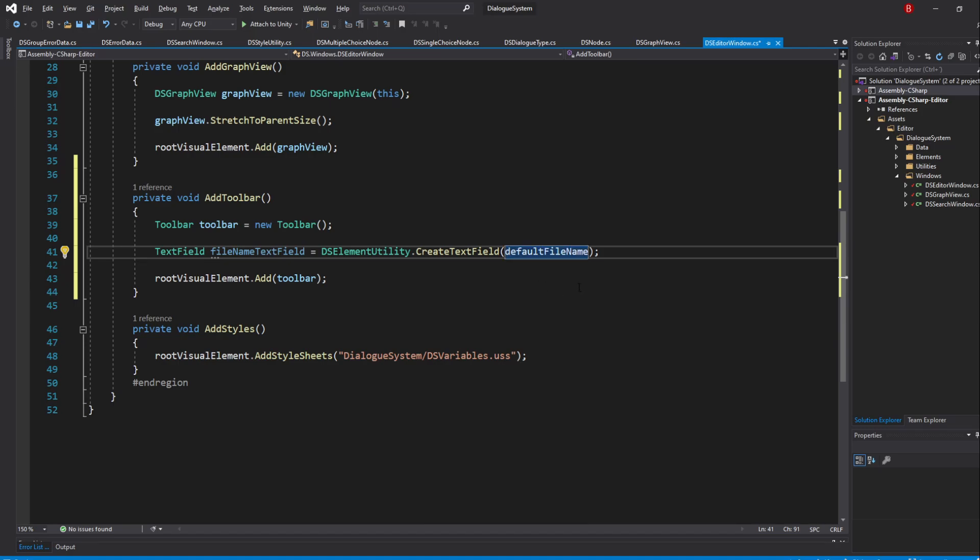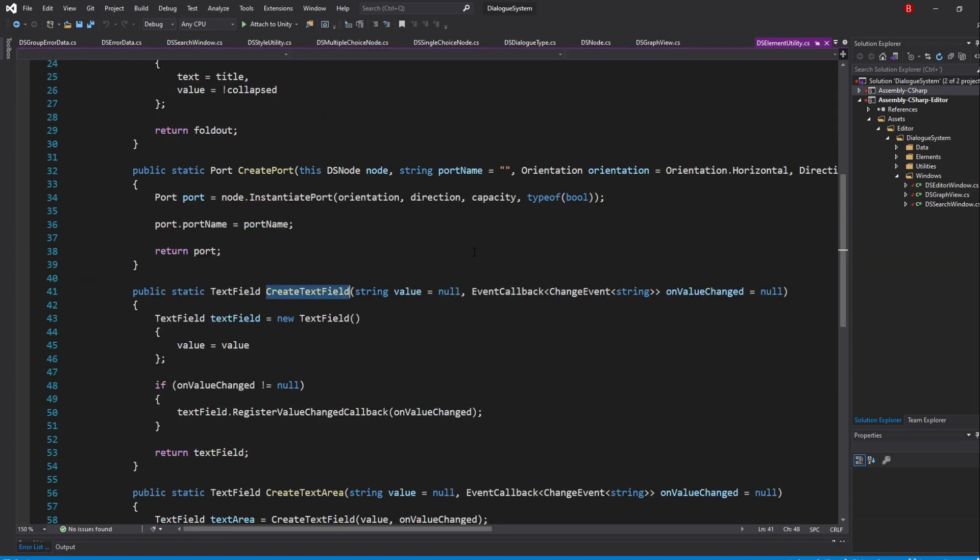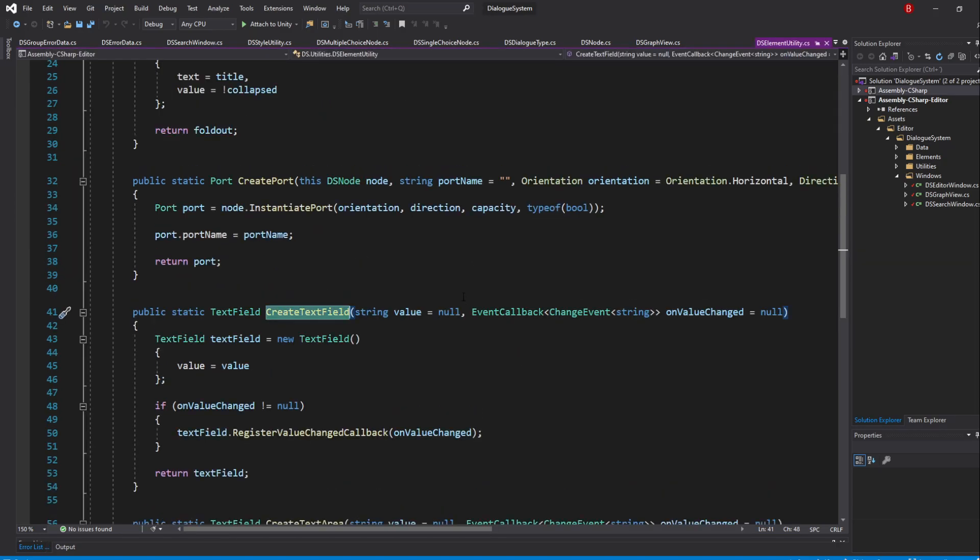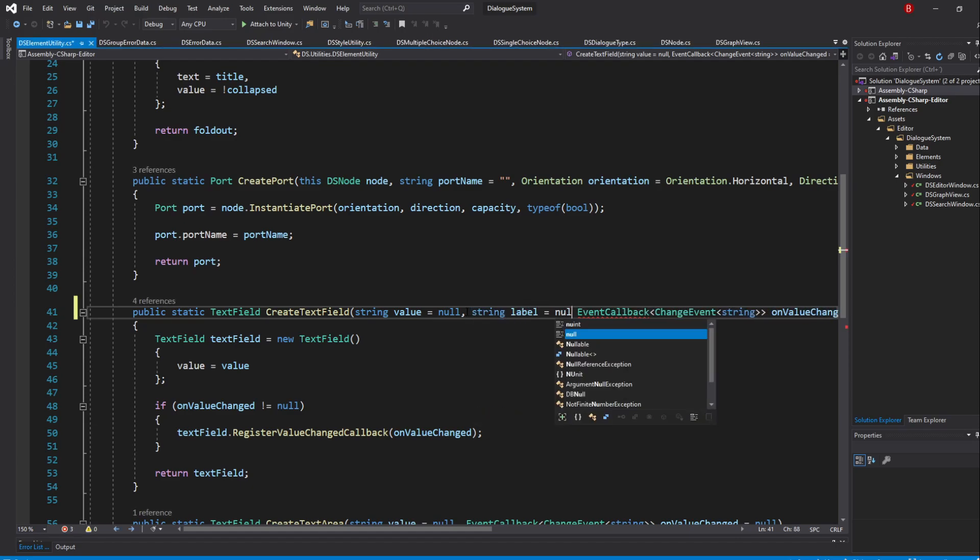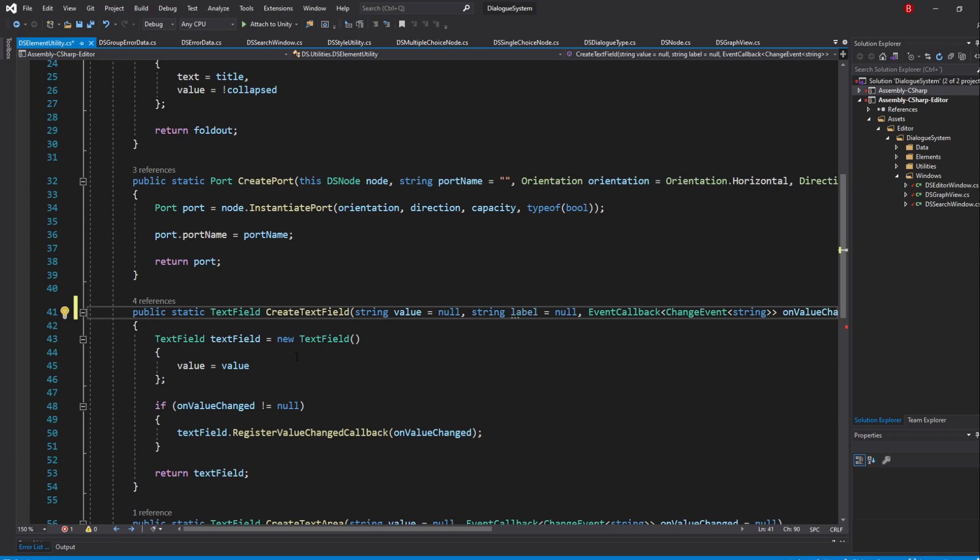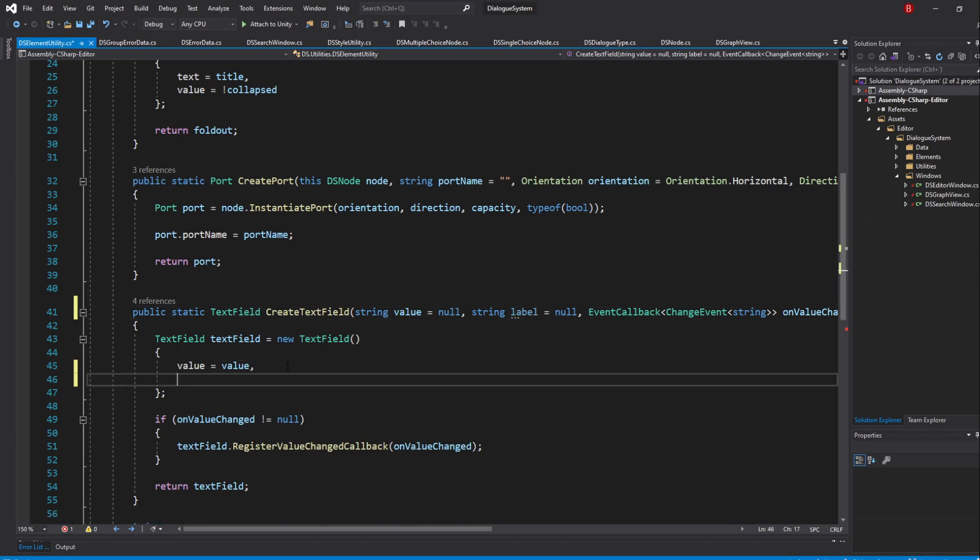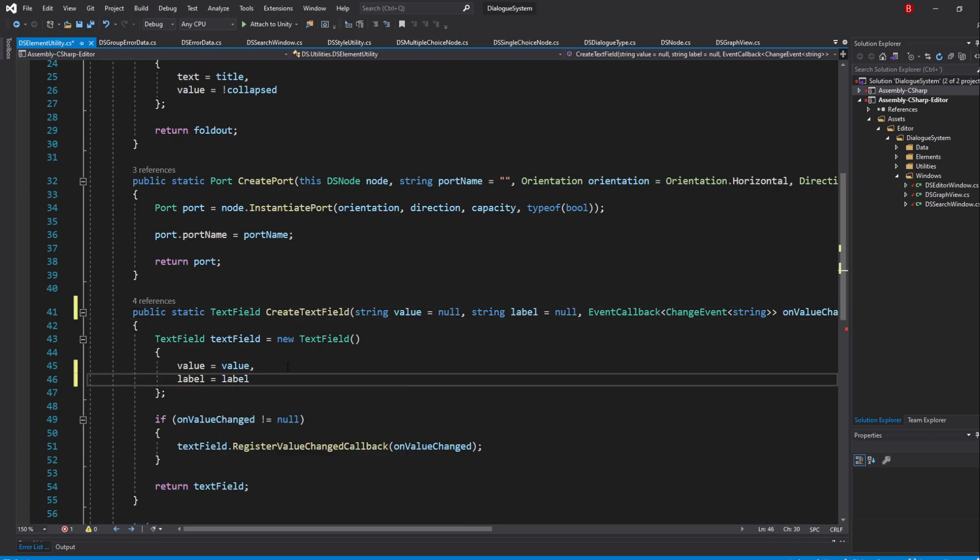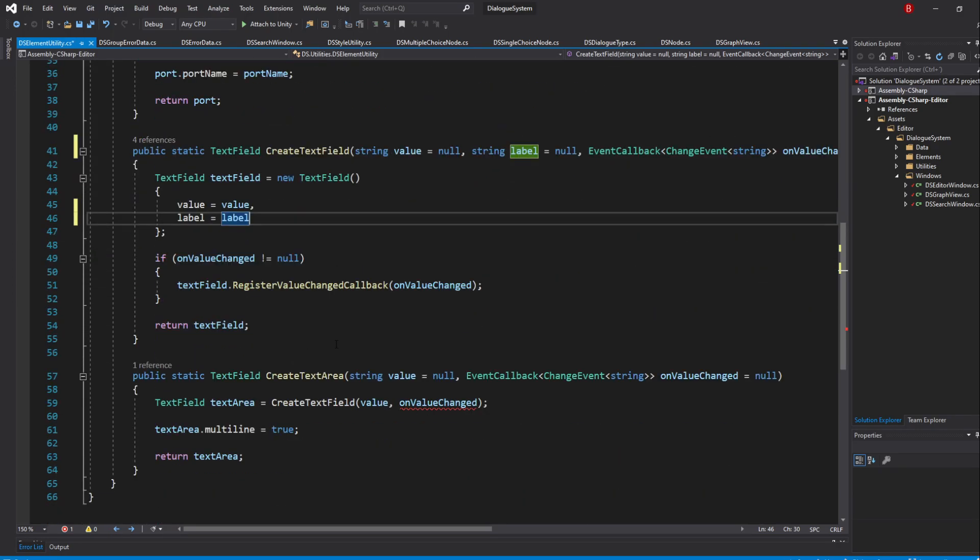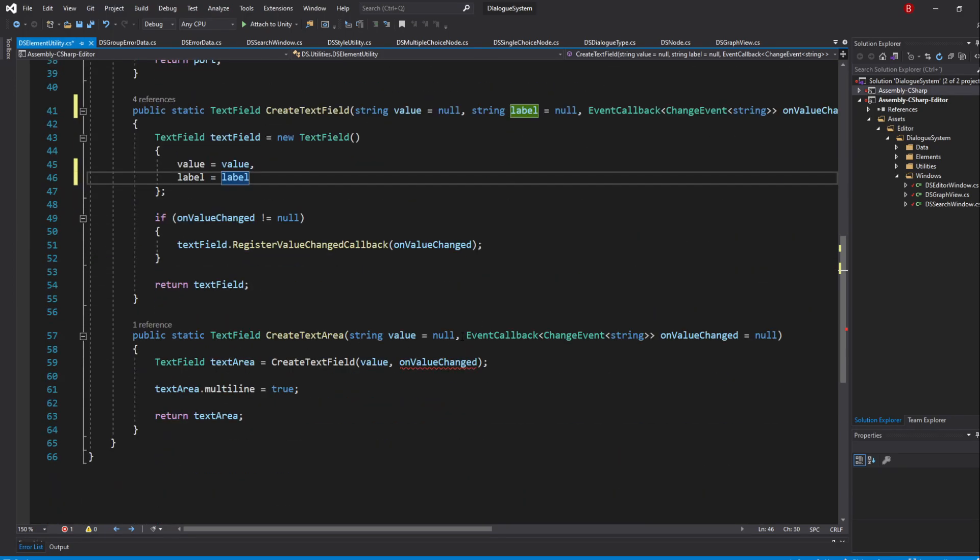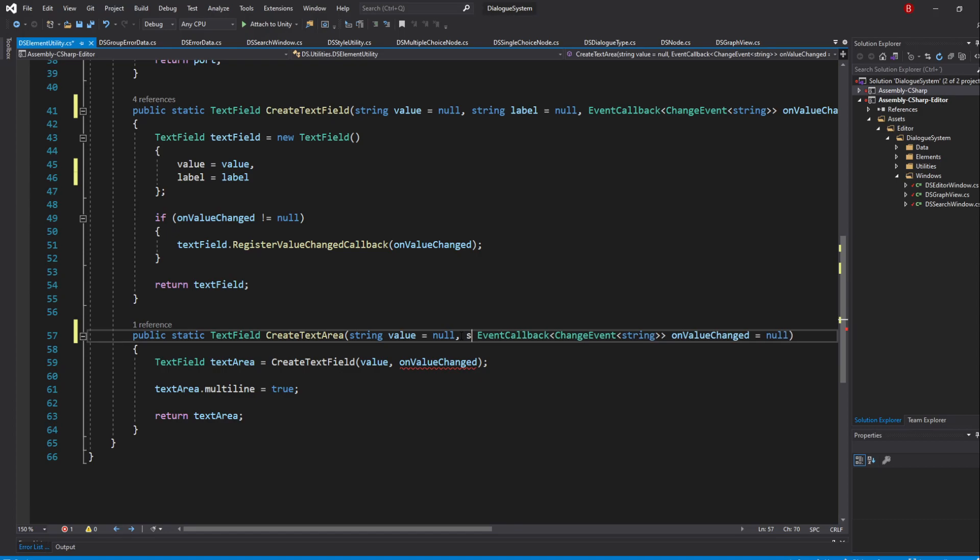We also want to pass in a label so that the user knows this is a text field for the file name, so we'll have to go to our createTextField method and add a new parameter of type string, to which I'll name label and default it to null. Then, pass it in the object initializer. We should do the same for our textArea method so add the same parameter there and pass it in to the createTextField method.